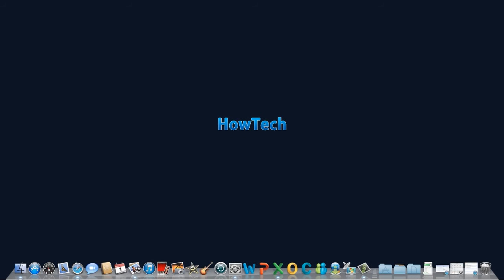Leave your comments below or contact us by email. This has been a HowTech.TV tutorial. Thanks for watching.